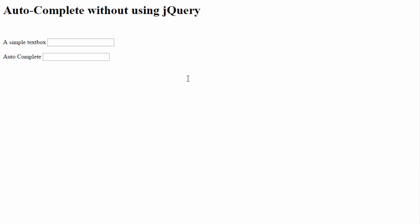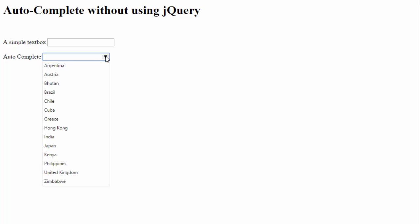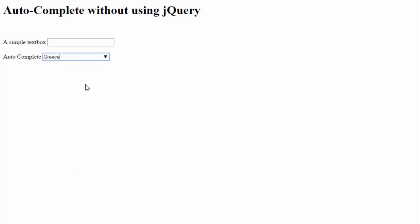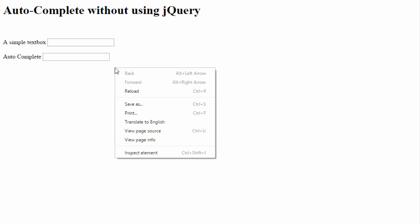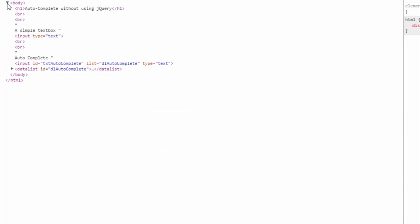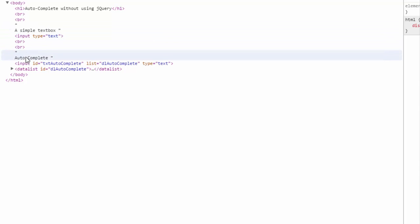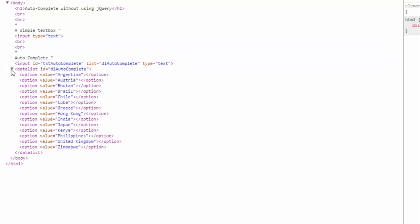So this is now the autocomplete dropdown. You can try its functionality by typing in different characters so that different country names would pop up. Now let's see what HTML actually rendered behind. This is the HTML that is being rendered, and in the datalist there are options. There is no jQuery at all - all being done just by simple HTML.